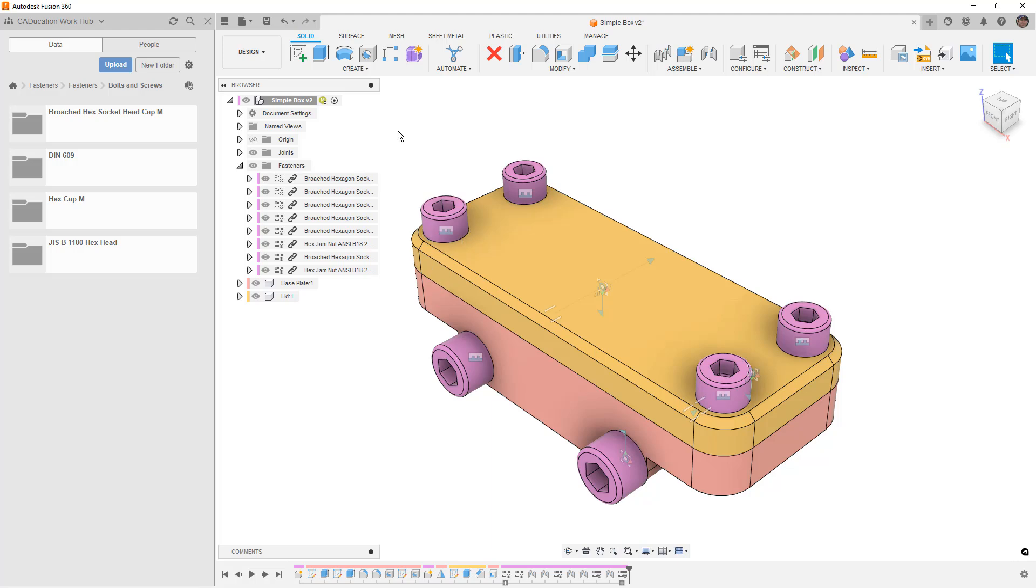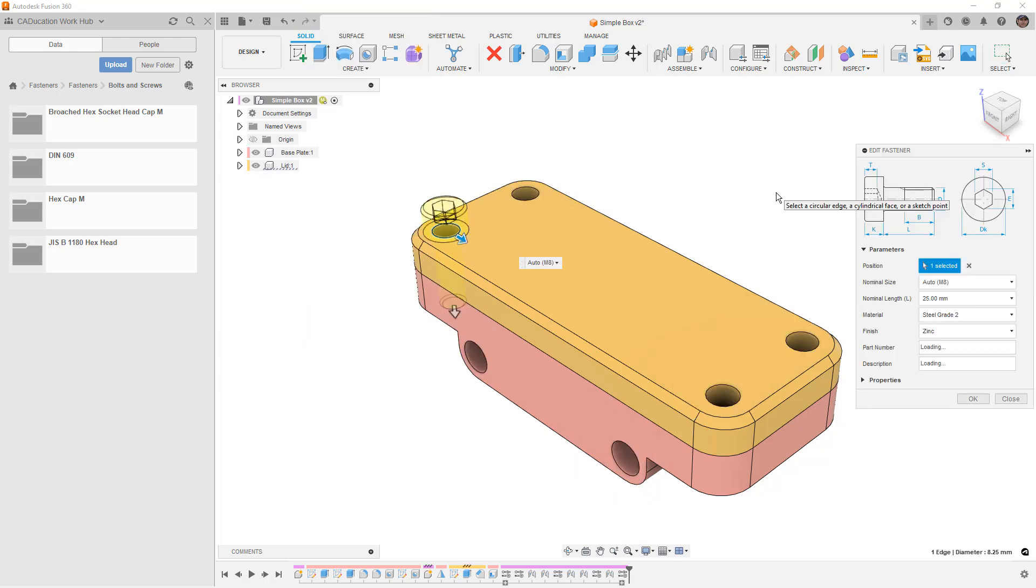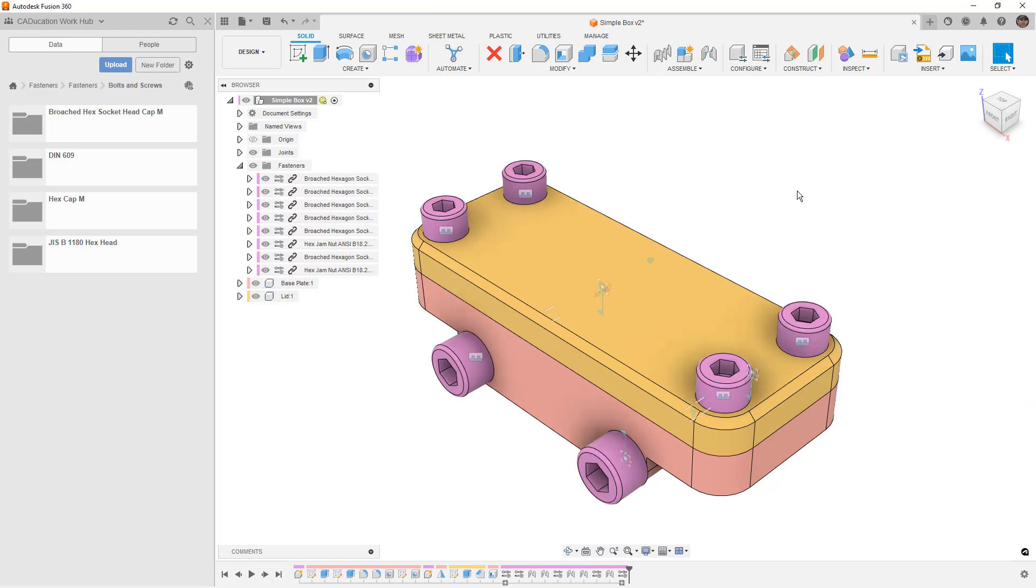You can see there's a chain link icon because these are external. So that's where the hardware is saved. You can open them up, you can make edits to them, for example, we can edit in place, we can use edit fastener, which would go back to our fastener dialog, or we can open them up individually, we can change the properties like the part number and so on.